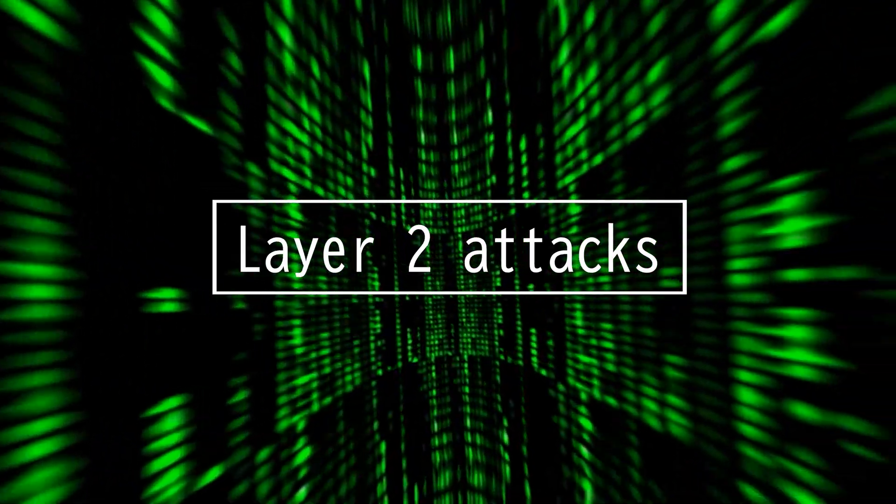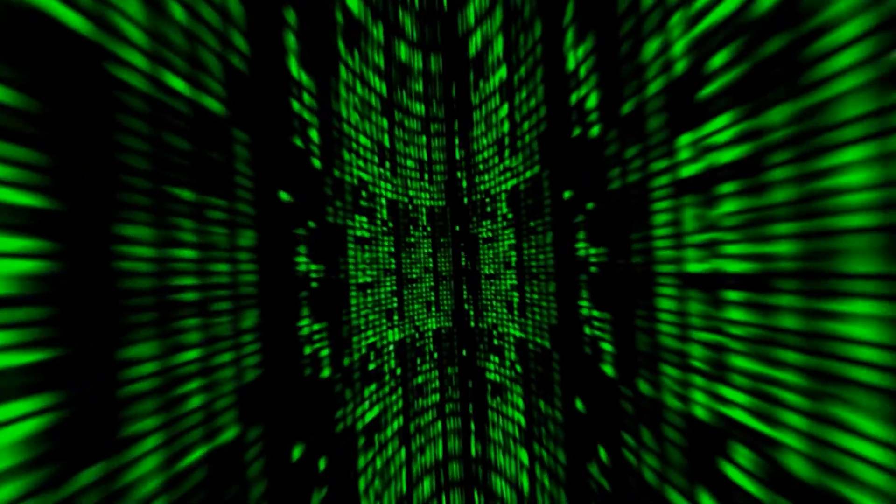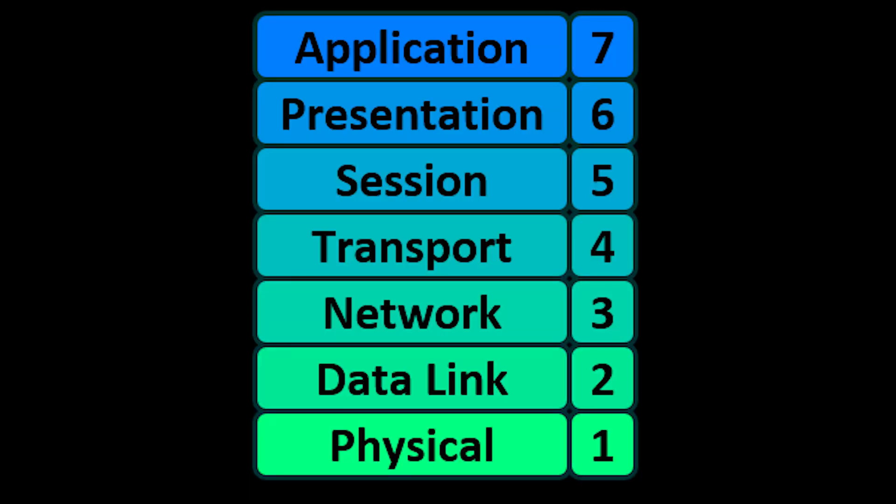This video will be on Layer 2 attacks. Layer 2 is the data link layer, the second layer of the seven-layer OSI model of computer networking.